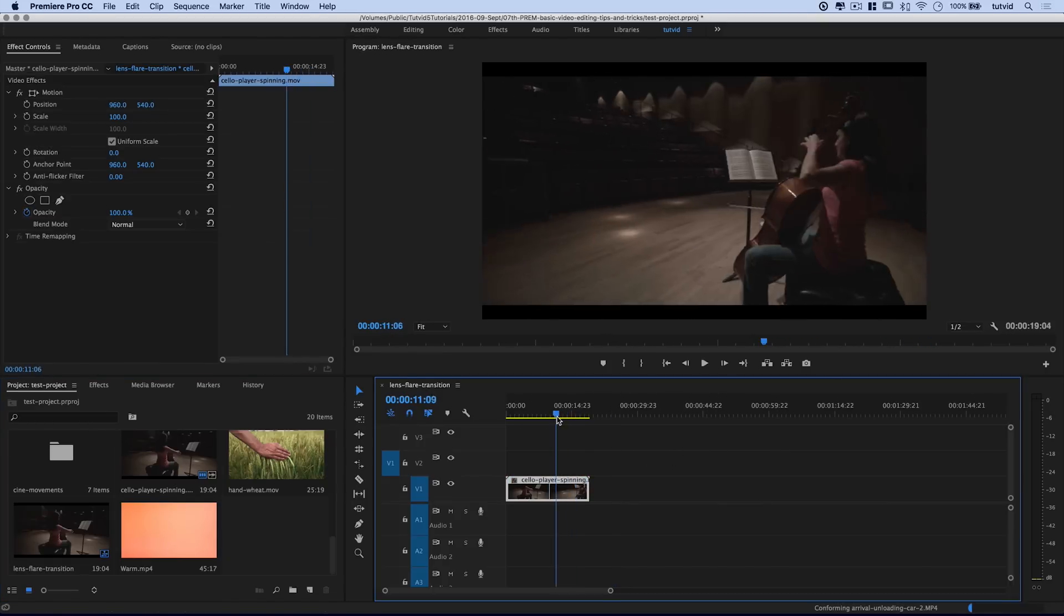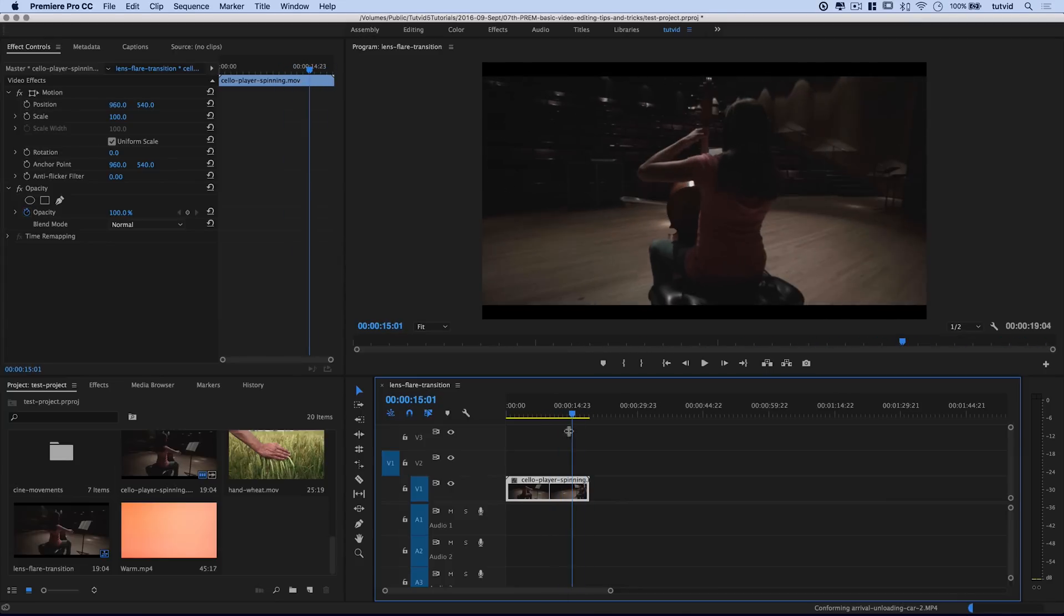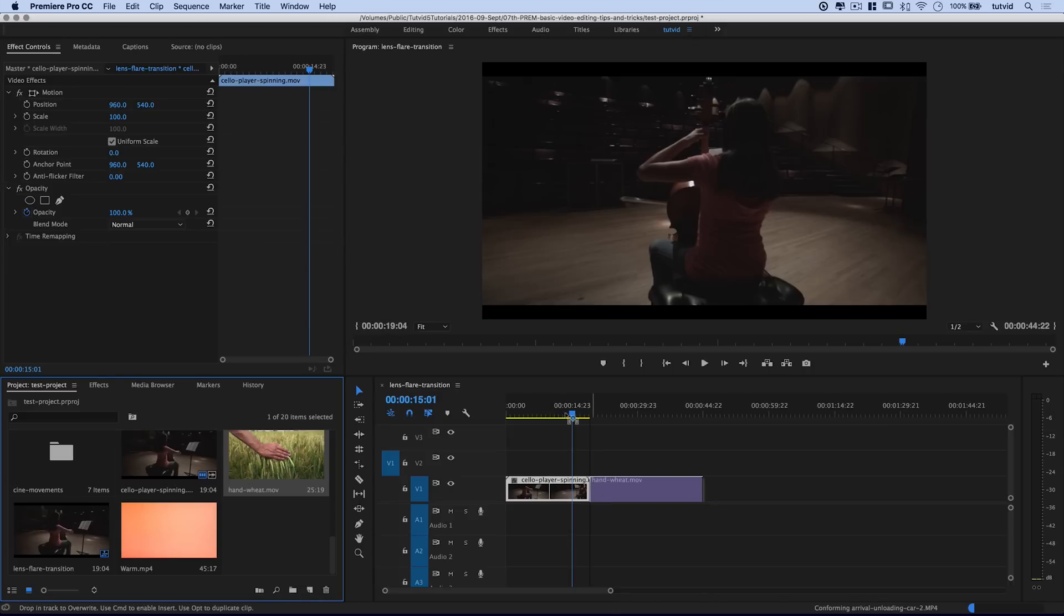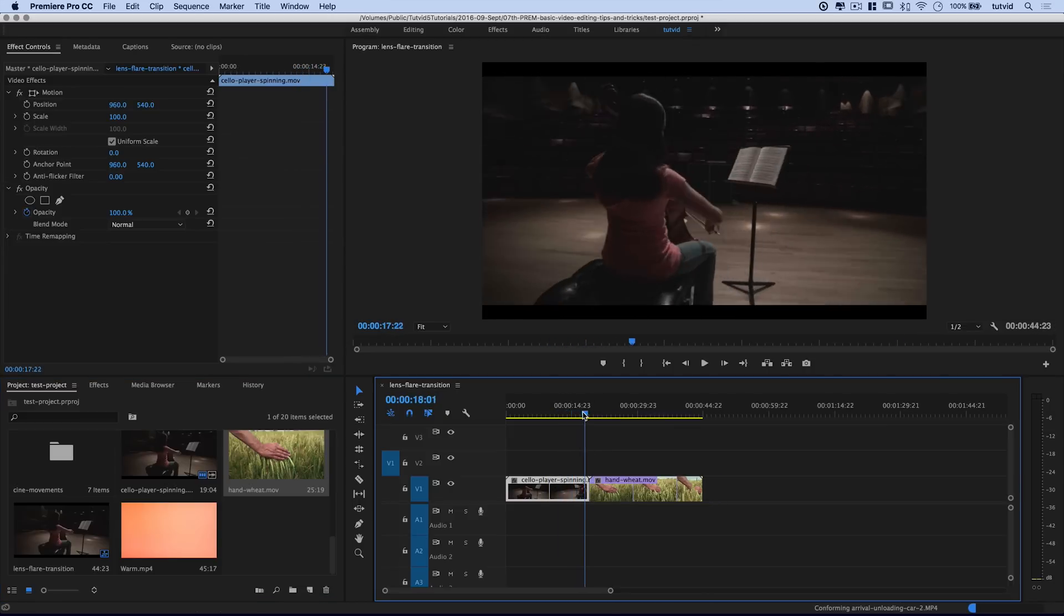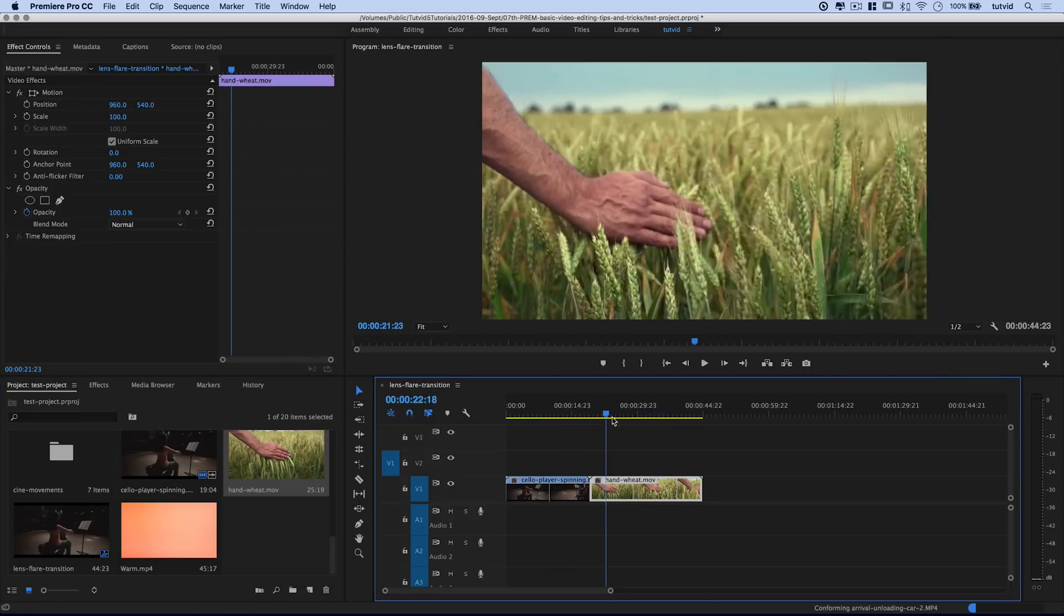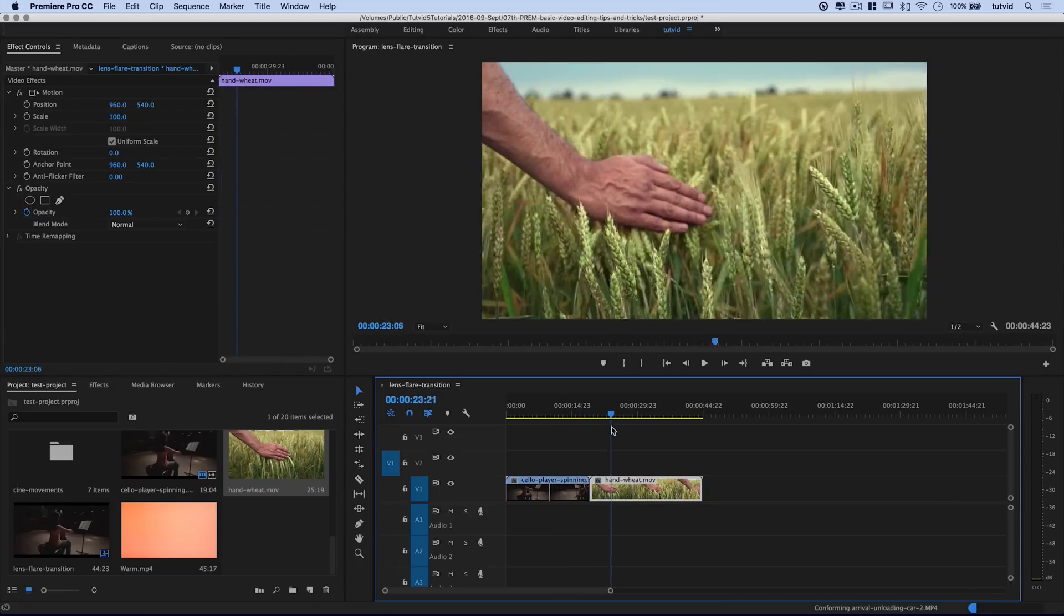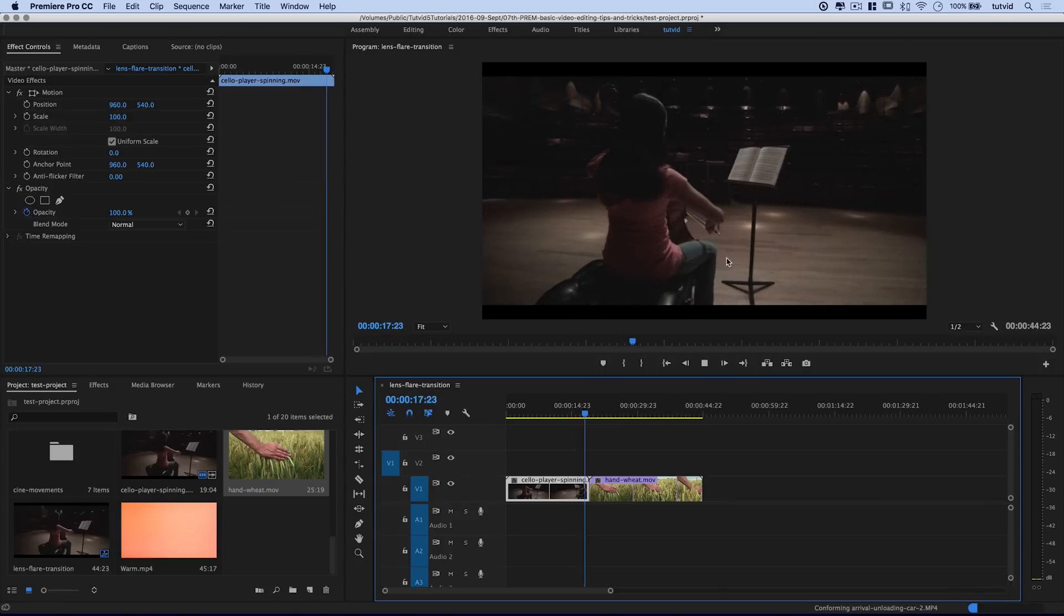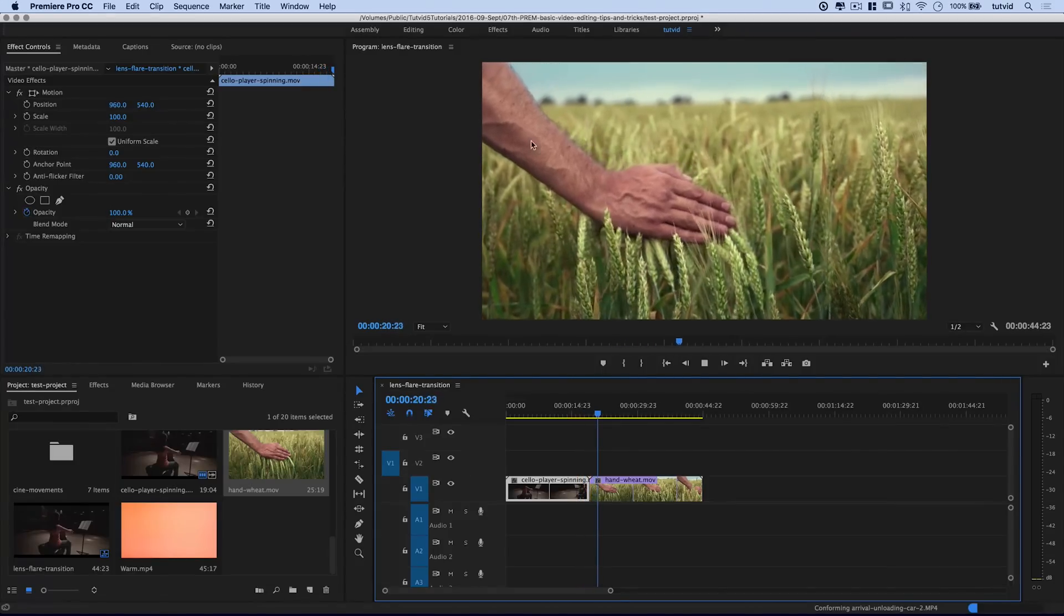I have one video clip of this cello player here on my timeline, and I want to transition to another clip. I'm going with this hand wheat shot because I want to catch the camera movement of the cello shot. It's kind of swaying at the same place where the wheat is. If I just watch through this, this camera is panning or swinging around just as this camera pushes.